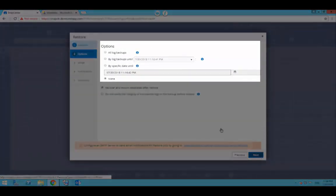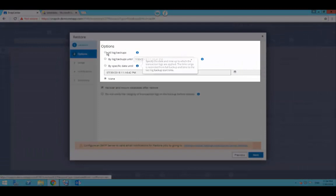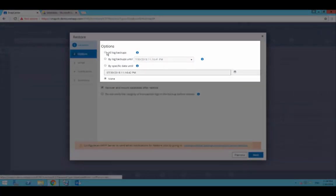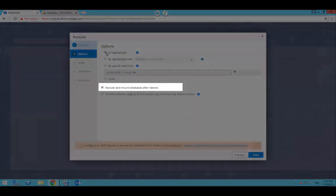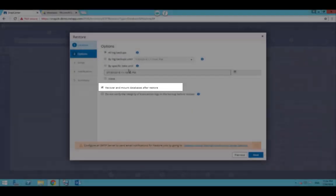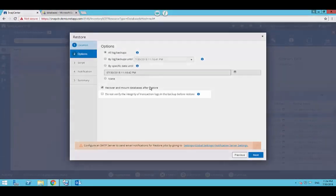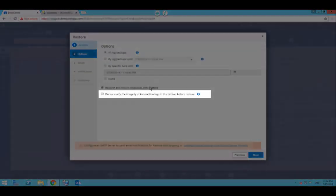On the Options page, you can choose to perform a point in time or up to the minute restore. You can also choose to restore and mount the database at the end of the restore. By default, SnapCenter verifies the integrity of the transaction logs from backup before performing the restore operation.